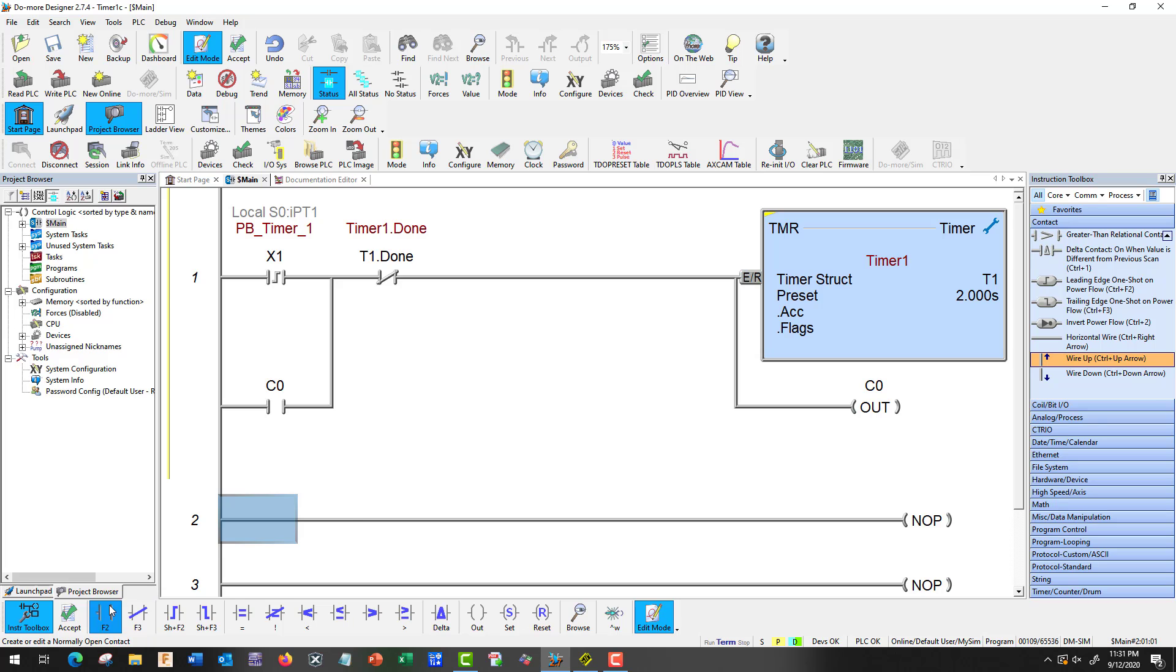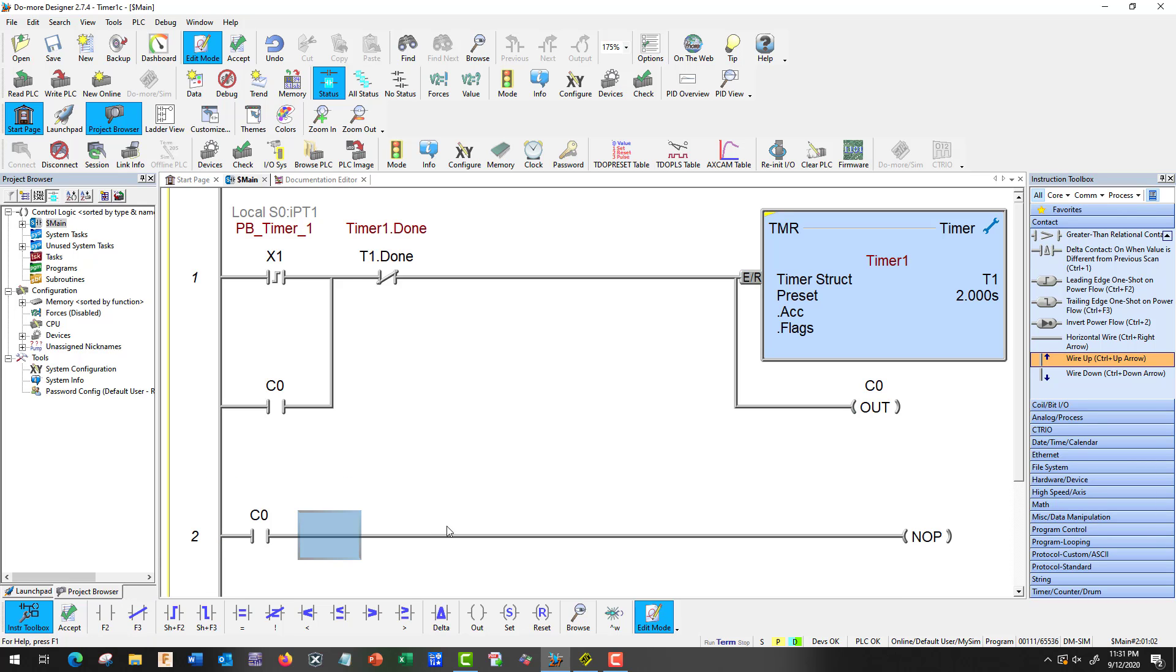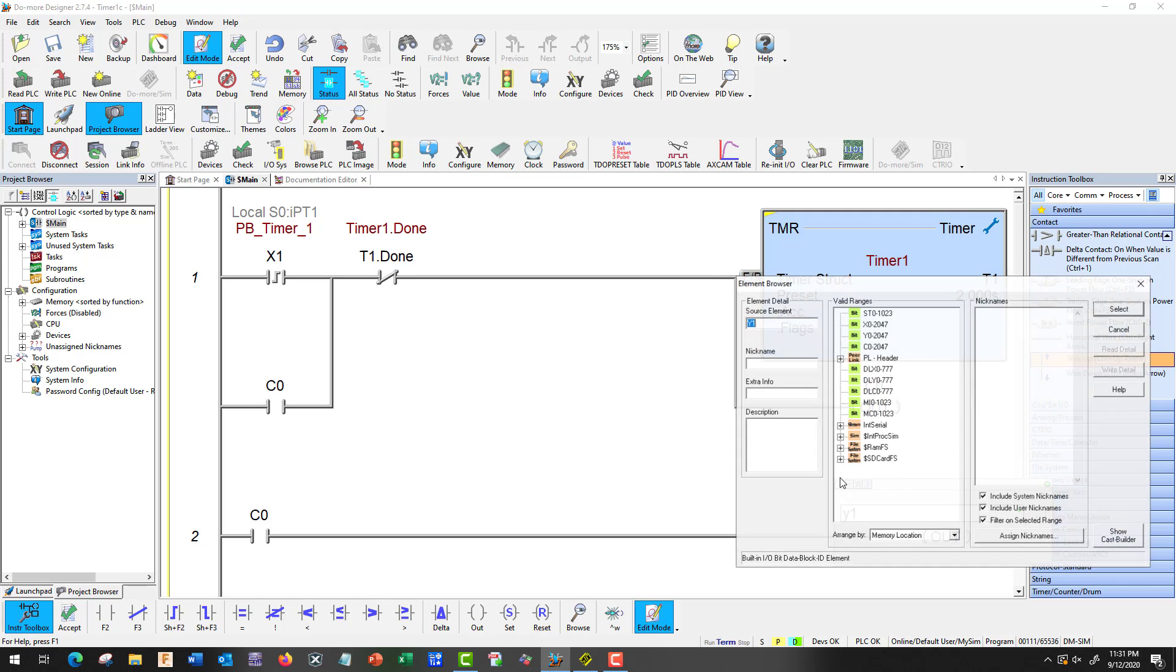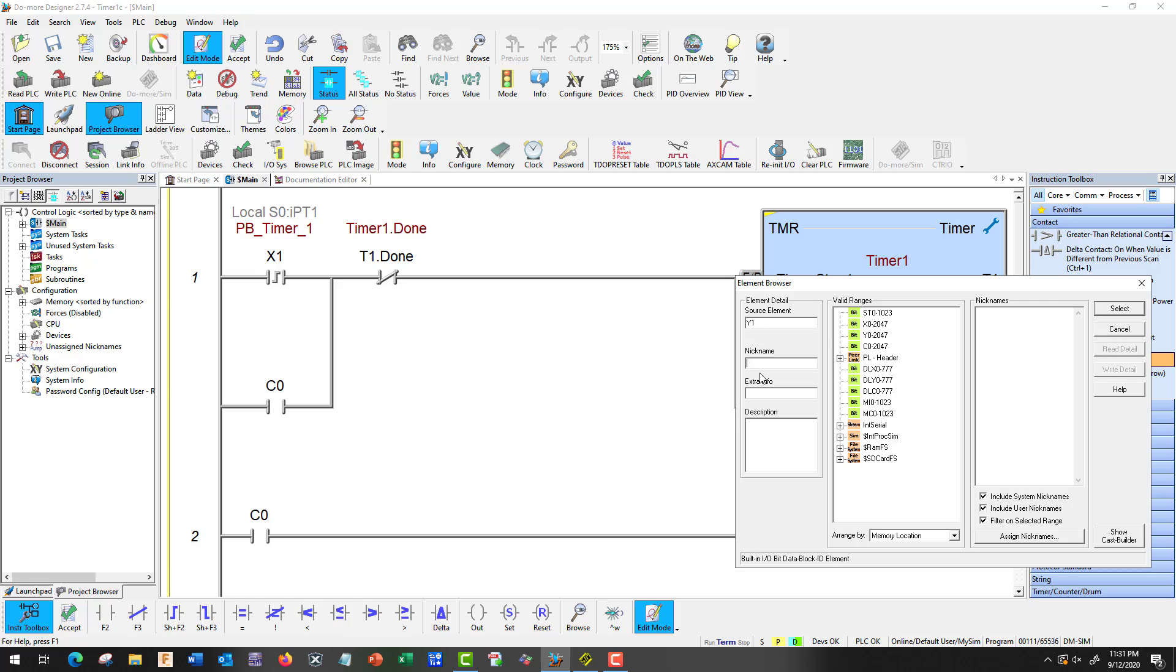And let's go ahead and watch it on one of our indicators. So we're going to call this guy Y1. And let's call it Reset T1 Reset Indicator. IND for Indicator.